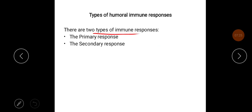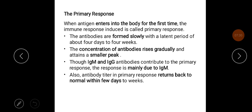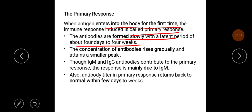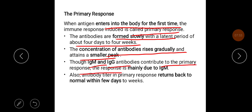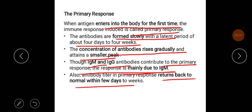There are two types of immunological response: primary response and secondary response. In the primary response, when an antigen enters the body for the first time, the immune response induced is the primary response. Antibodies are formed slowly with a latent period of about 4 days to 4 weeks. The concentration of antibodies rises gradually and attains a smaller peak. Though IgM and IgG antibodies contribute to the primary response, the response is mainly due to IgM. Antibody titer in primary response returns back to normal within a few days to weeks.